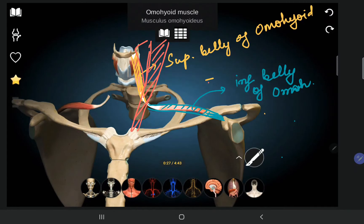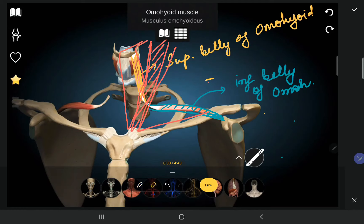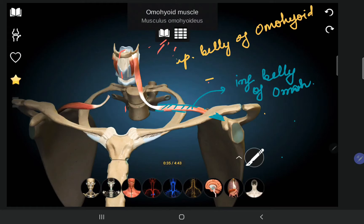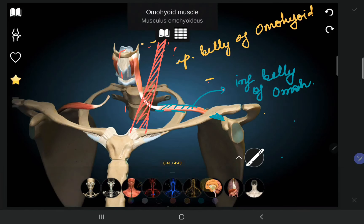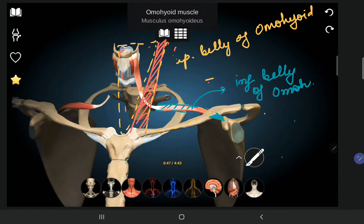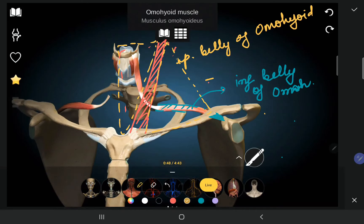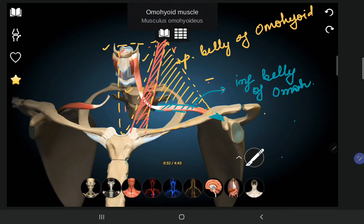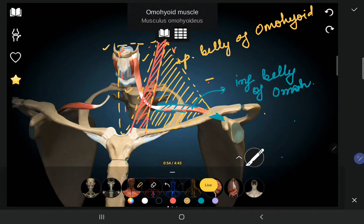We have the anterior triangle anteriorly and the posterior triangle posteriorly, divided by the sternocleidomastoid muscle. The anterior triangle is also subdivided into the digastric triangle, carotid triangle, muscular triangle, and submental triangle. The posterior triangle is divided into the occipital triangle and the subclavian triangle, wherein we see the subclavian artery.